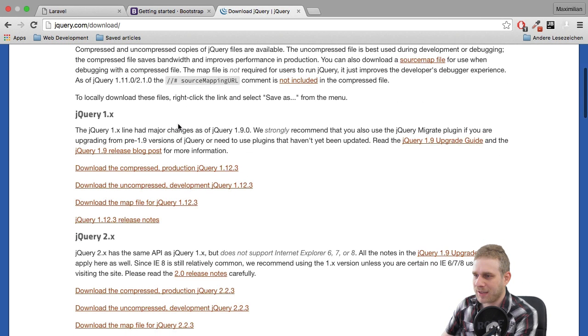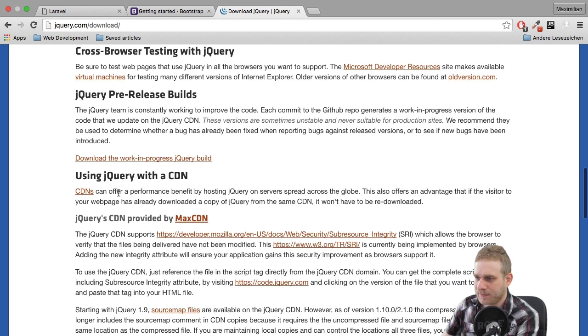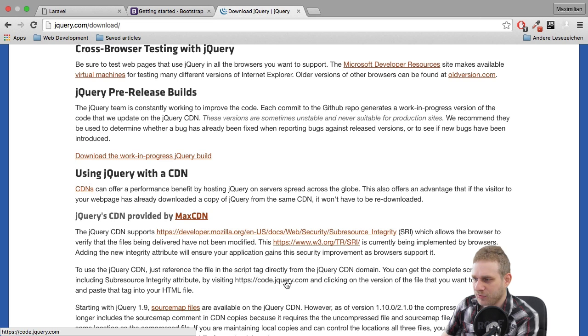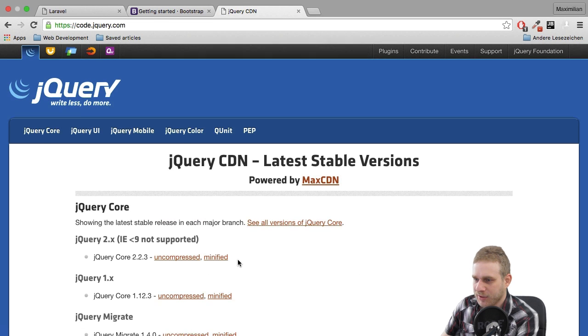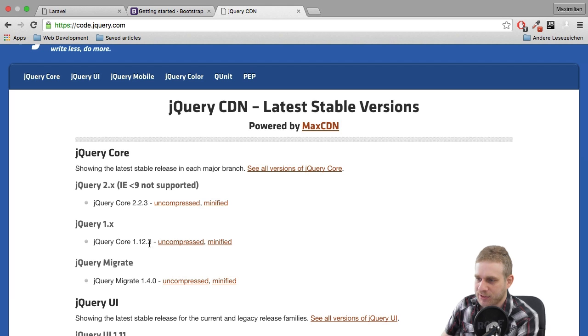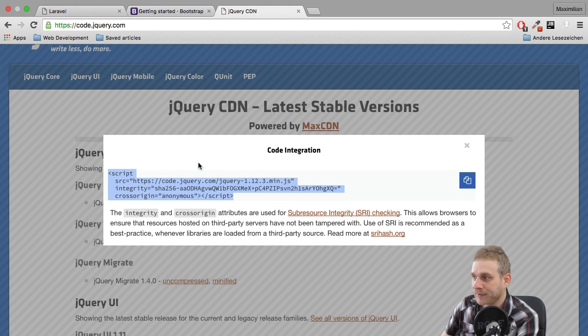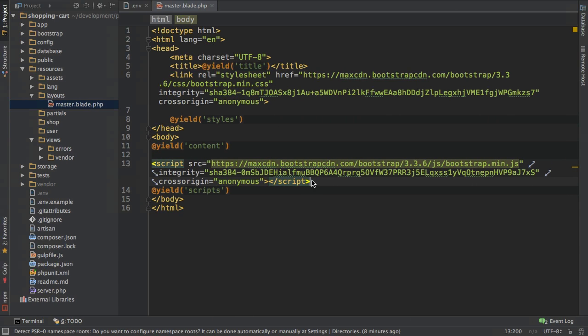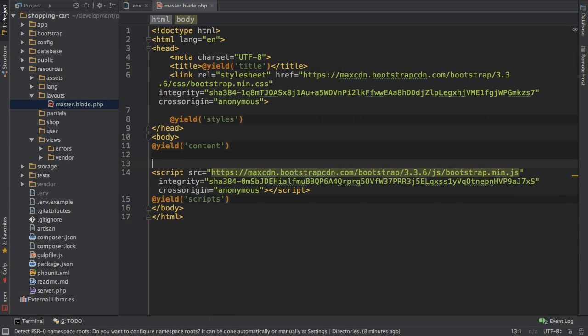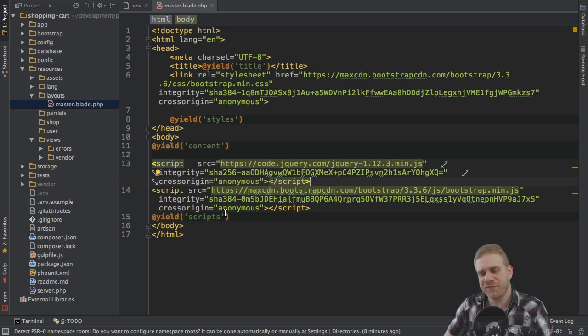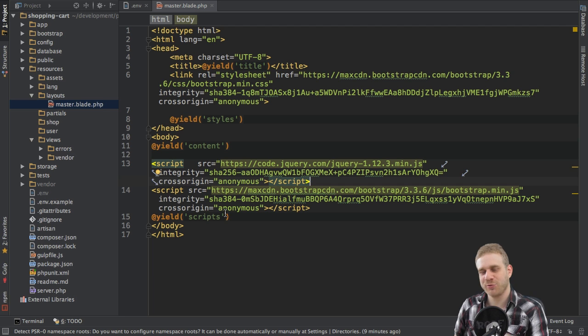jQuery can also be grabbed from a content delivery network and you will find it down here. By clicking on this code.jquery.com link, you're able to choose your jQuery version and I will pick 1.12 - the minified version here is fine for me. Close this and insert this above the Bootstrap script tag. With this I prepared my layout in a way I needed it to be prepared to work with it.